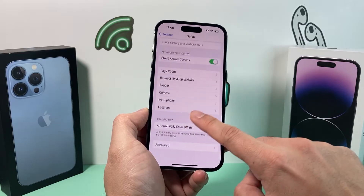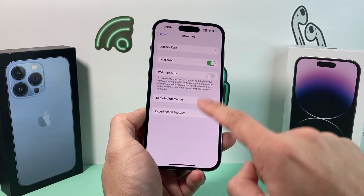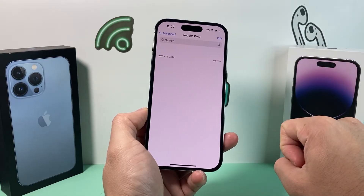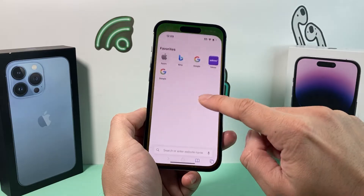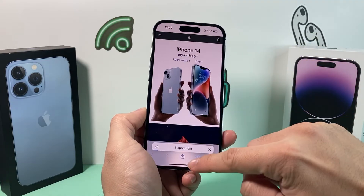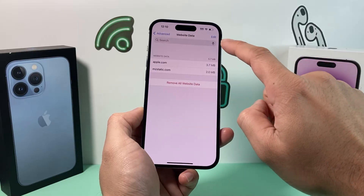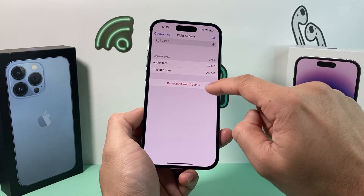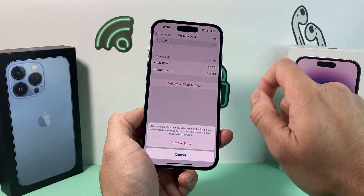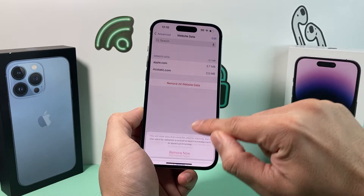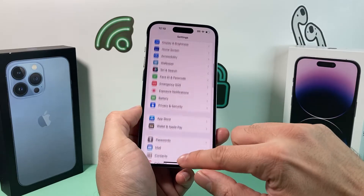You can also go down to the bottom of Safari settings, tap 'Advanced,' then look for 'Website Data' and tap on it. You may have some stored website data here. Tap 'Remove All Website Data' and then 'Remove Now' — it will remove all website data. Hopefully by now your Safari is working.